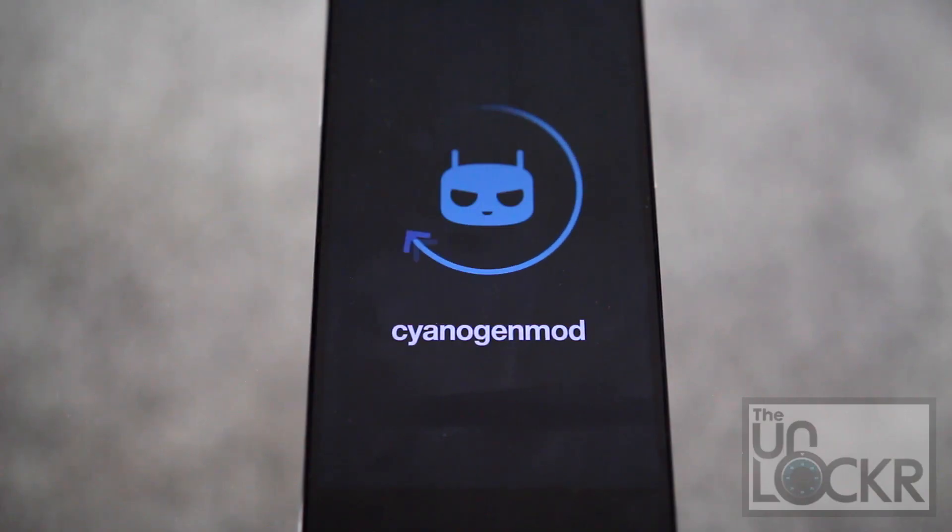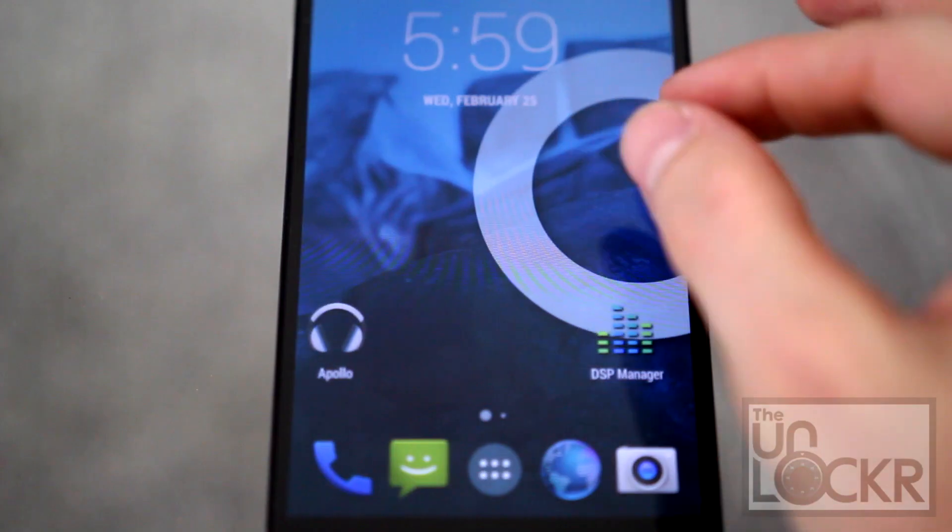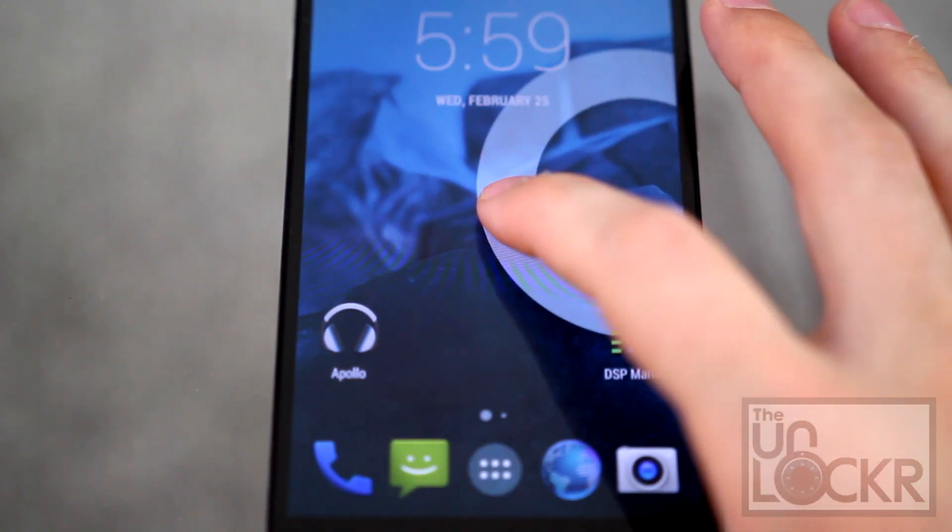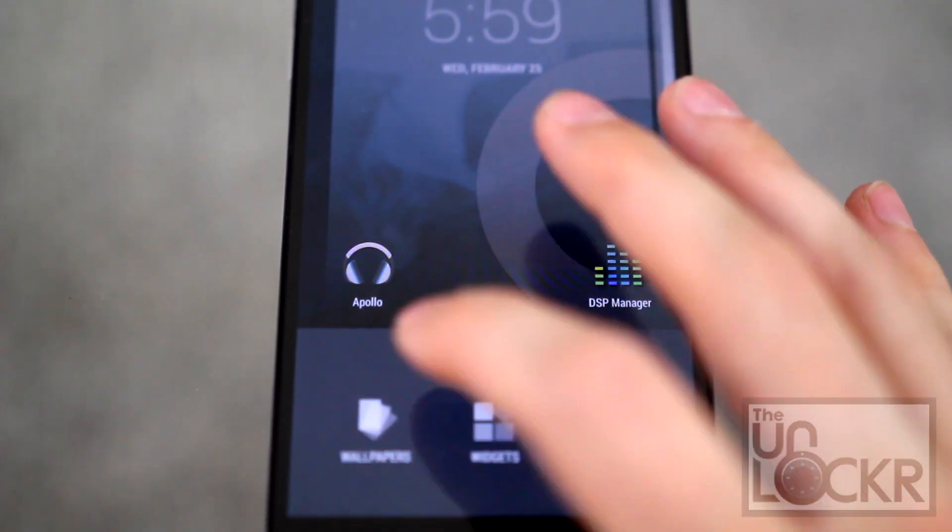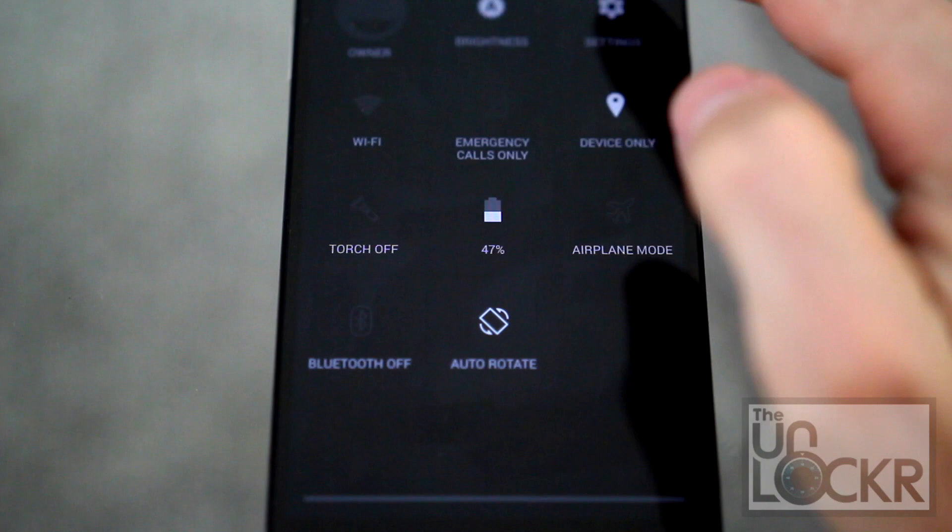So this happens to be one of these devices that can really benefit from a custom ROM. I'm gonna show you today how to flash CyanogenMod, which is the ROM that is on the OnePlus One, onto your Oppo Find 7 or 7a.